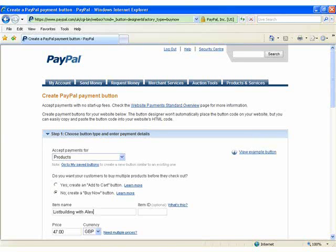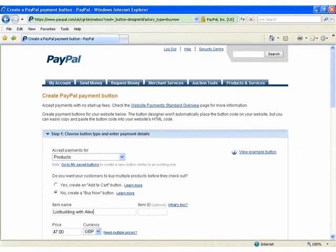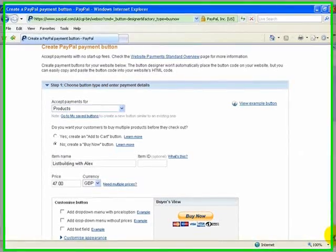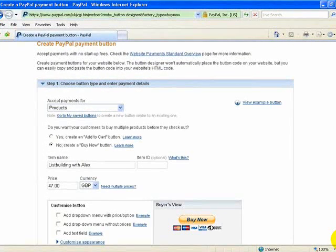Now, one of the videos Alex deals with is PayPal, and either you know or you don't know, you can actually use your own buy now buttons. If you don't want to use the default PayPal button, you can actually use an image that you designate for buying the product. I'm going to show you how to insert that onto your website. So basically where I am now is the PayPal button creation page — the same page that Alex uses when he shows you how to create the PayPal buy now button.